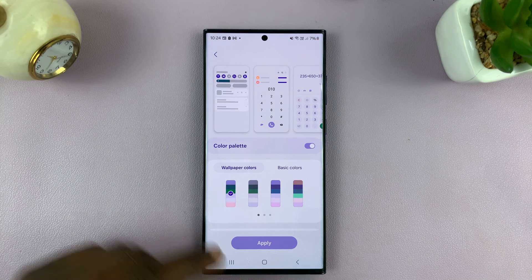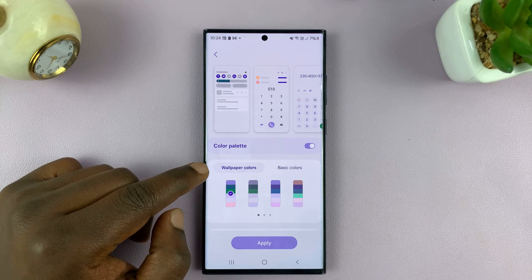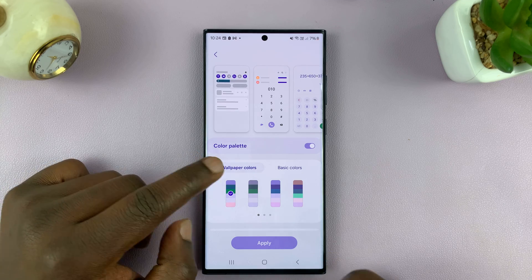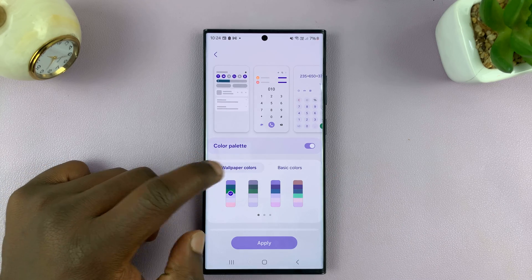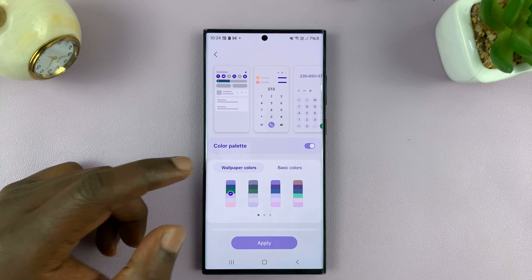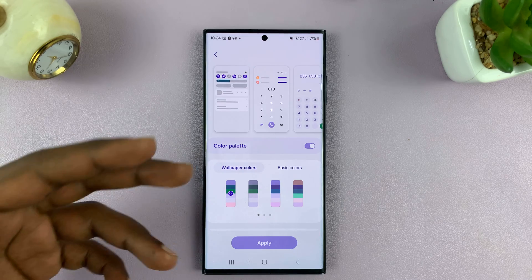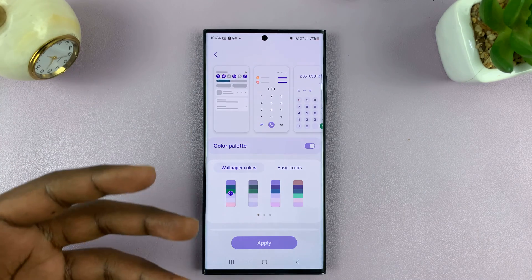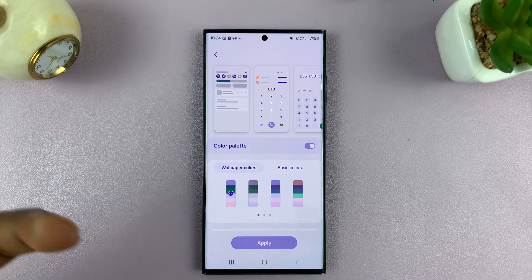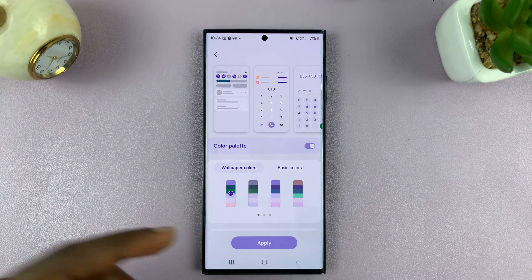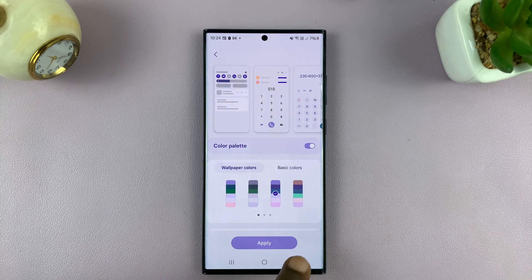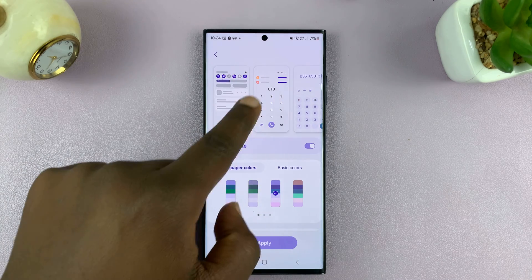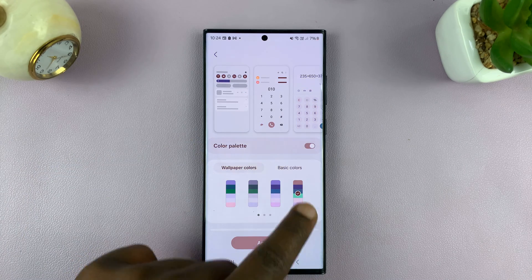Now we have two sections here: Wallpaper Colors and Basic Colors. Wallpaper Colors will try to match your accent colors with the wallpaper you're using. You also have different styles, and you can see them change in real time.